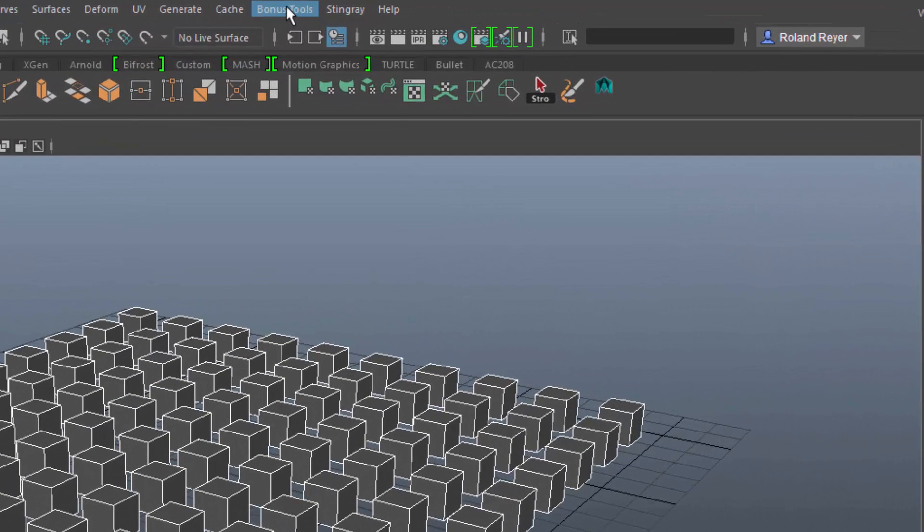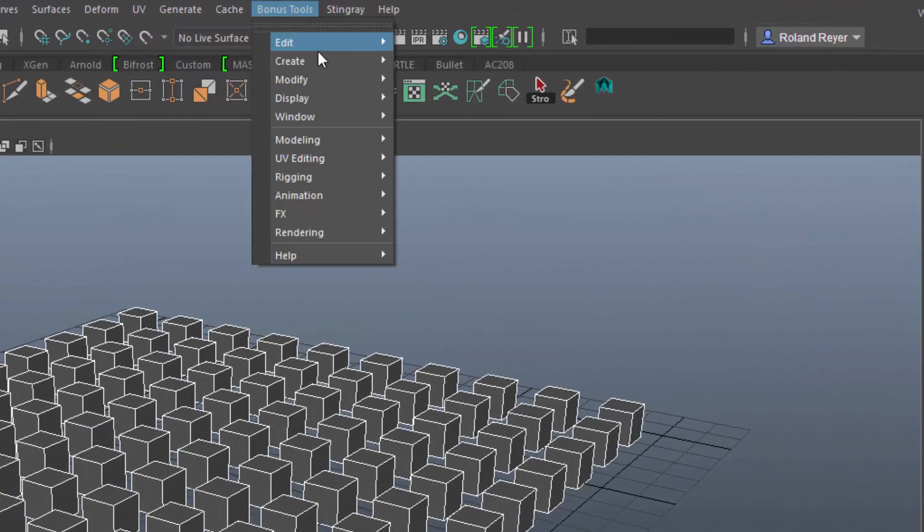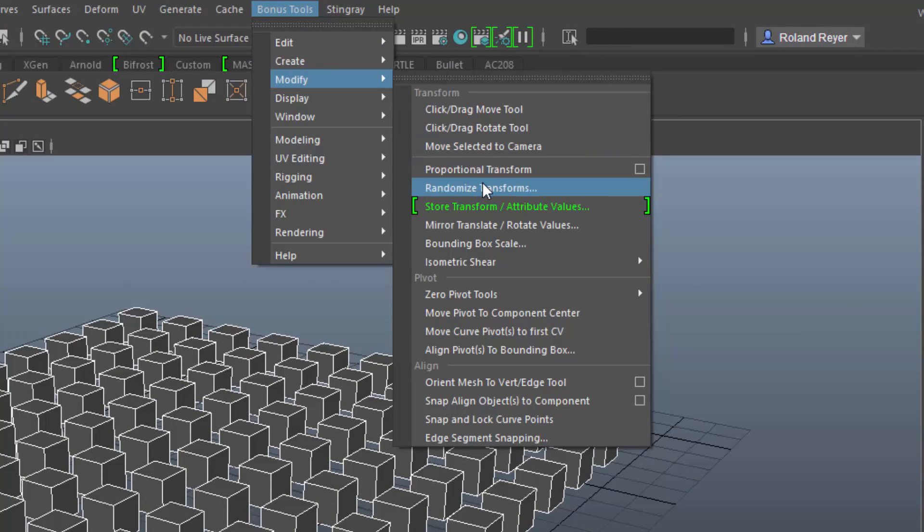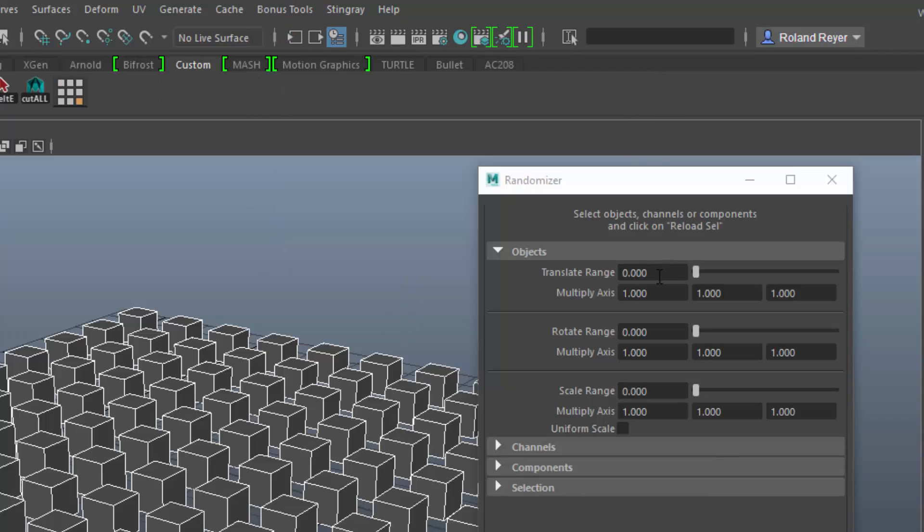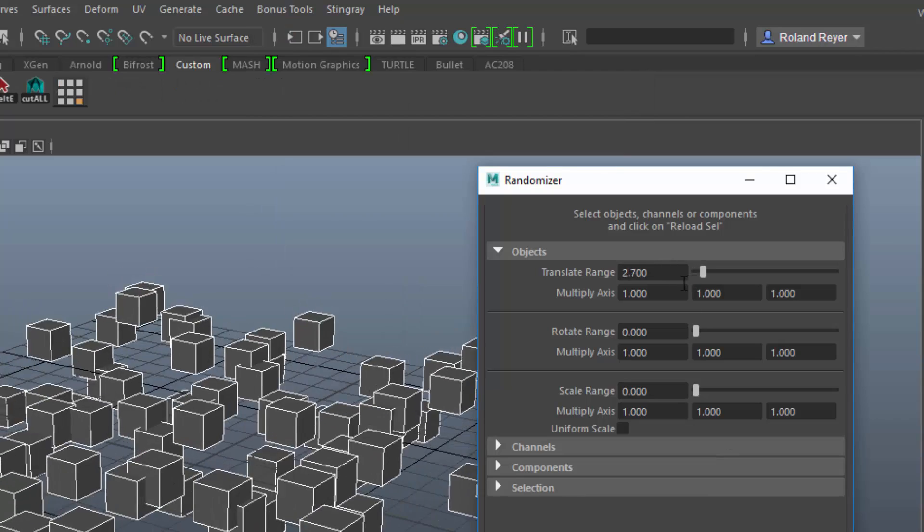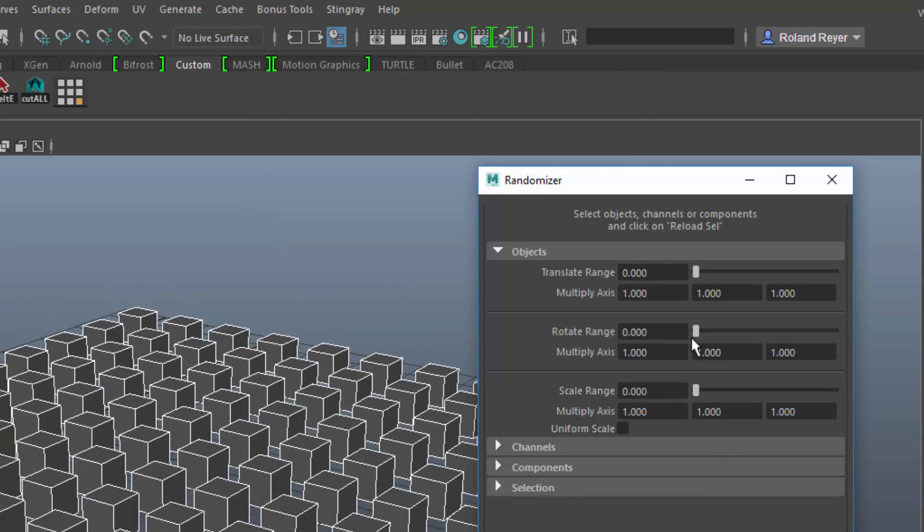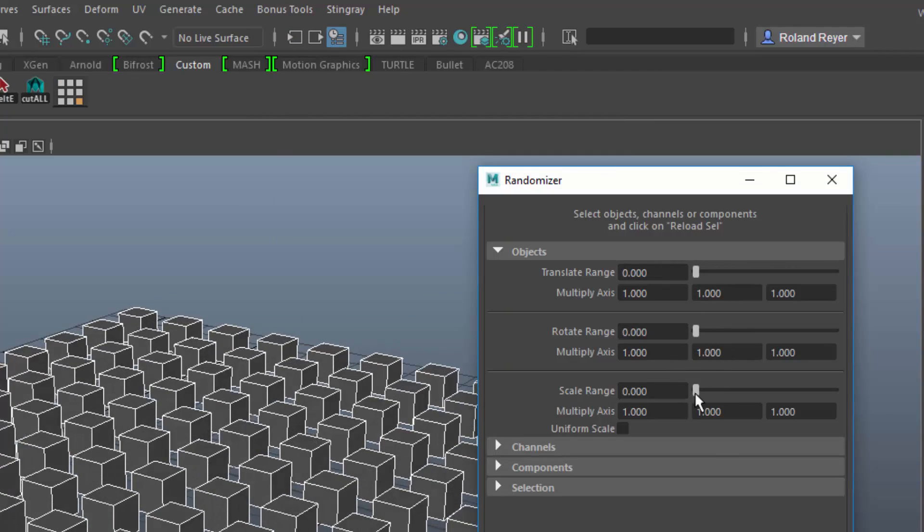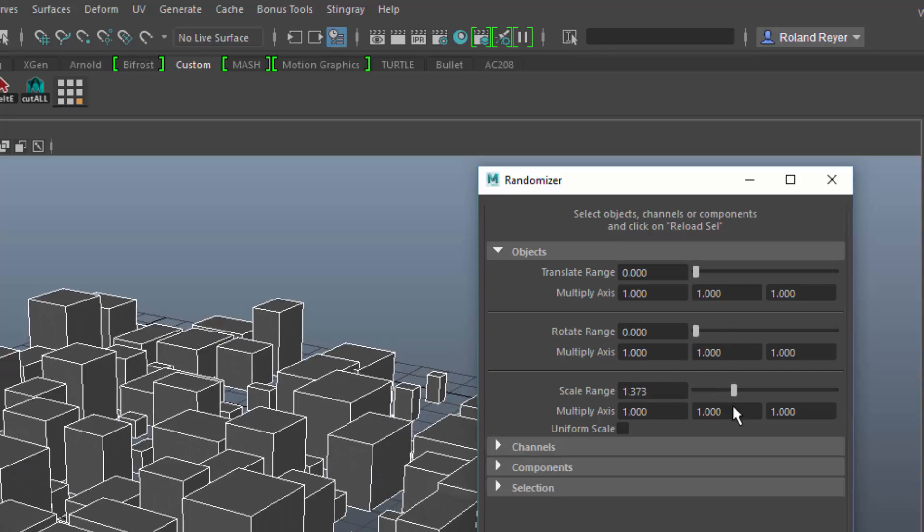Select some objects and choose Bonus Tools, Modify, Randomize Transforms. Apply some Translate, Rotate, Scale randomization, then close the window and that's it.